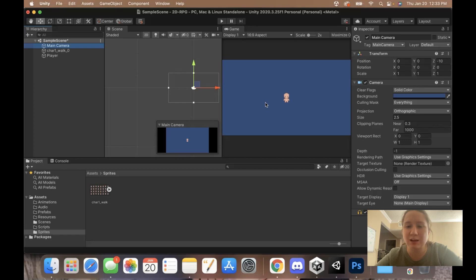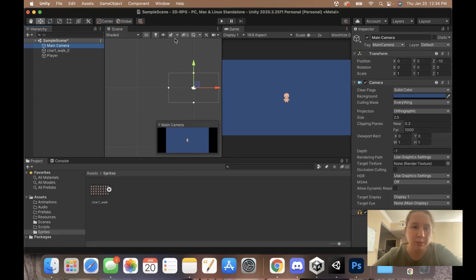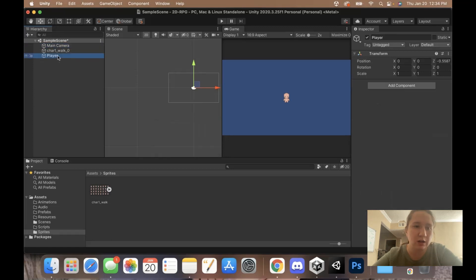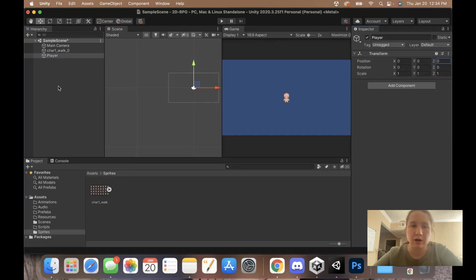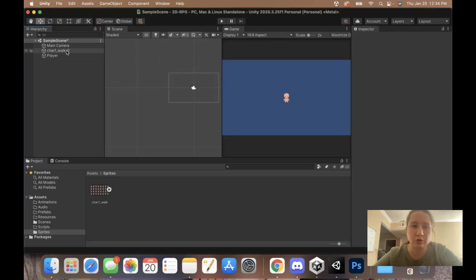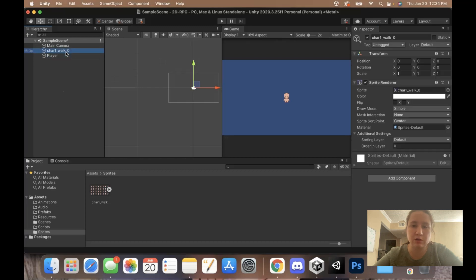If the camera is on the same plane as the player, it's not going to be able to see it. So we want to leave that at negative 10. But it looks like our player, the empty game object we just created, is actually at a negative value. Let's just set that to 0 as well. These two should just be overlapping each other.